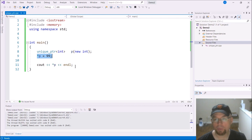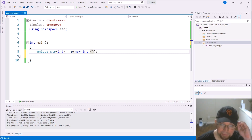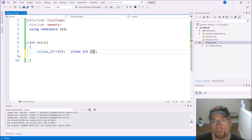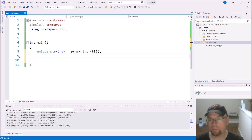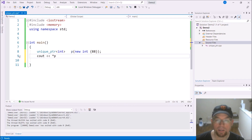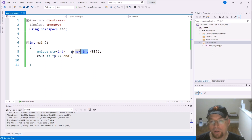With later versions of C++, curly brace initialization was added for dynamically allocated integers — it's not just for arrays anymore. So you can write something like 'unique_ptr<int> p{new int{88}}', and then access that integer variable containing 88 through the unique pointer 'p'.